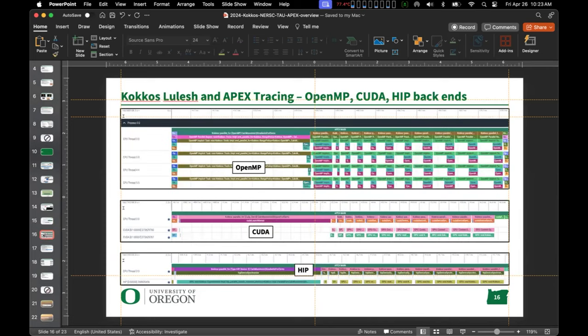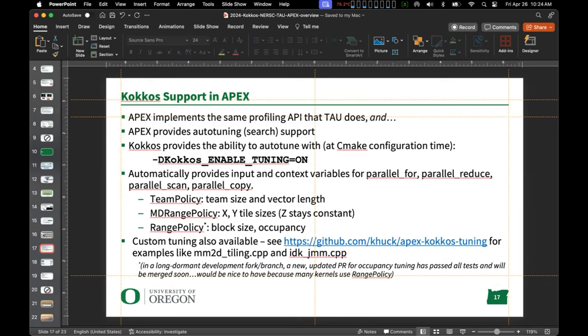One benefit of using a portable tool like APEX or TAU is being able to execute the same code on several different architectures and do comparative analysis. By having a portable toolkit we can look at OpenMP, CUDA, and HIP executions — these are trace views of APEX data in Perfetto — and compare the same application compiled for OpenMP, CUDA, or HIP execution across different architectures.